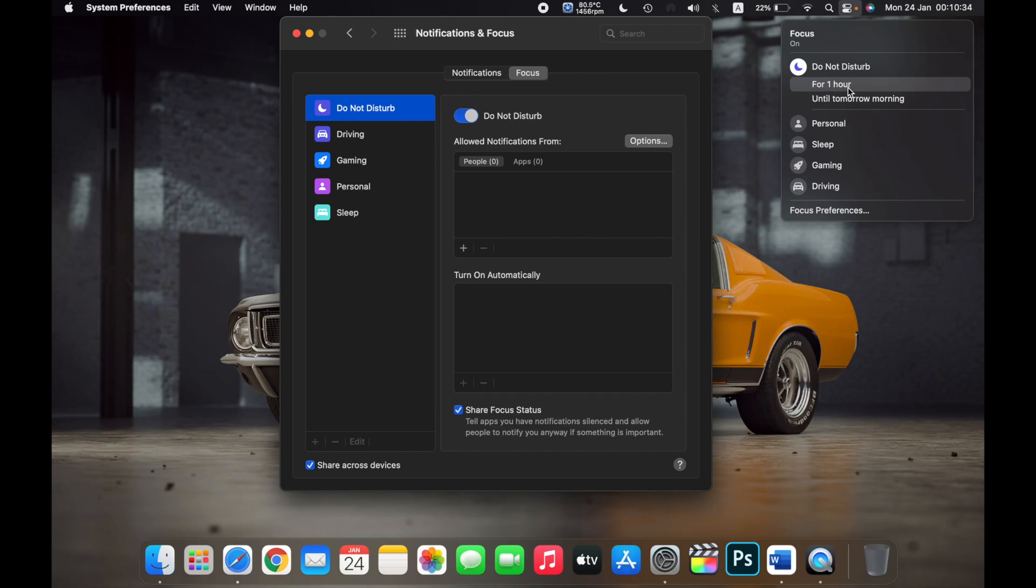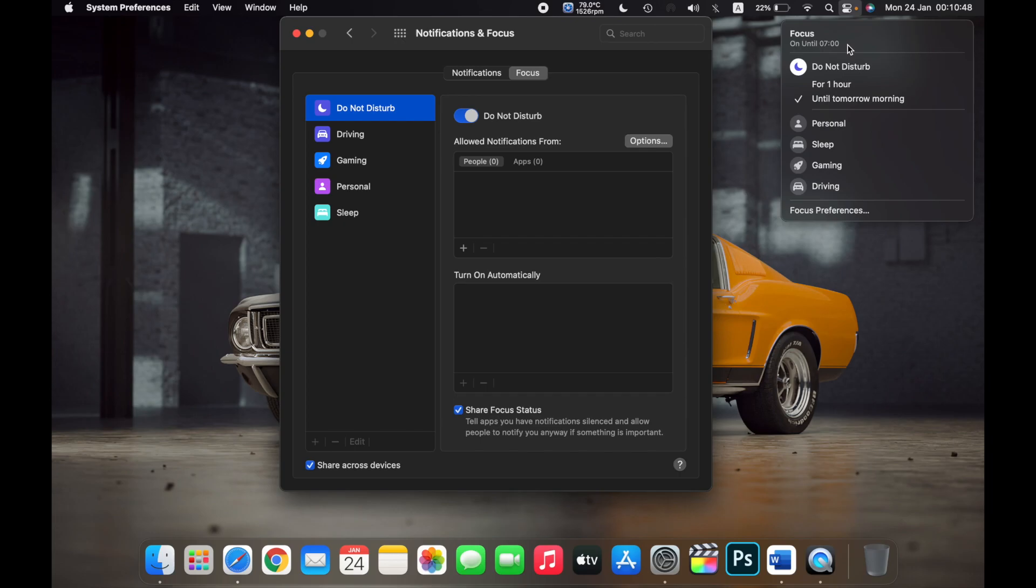You can also click on For One Hour, and then Do Not Disturb will be enabled for the next one hour. You can also click on Until Tomorrow Morning, and now Do Not Disturb is enabled until 7 in the morning.